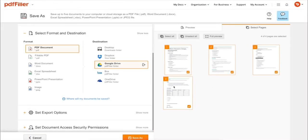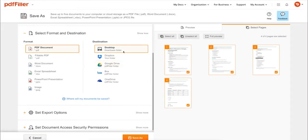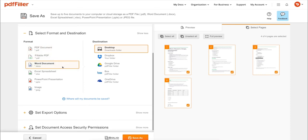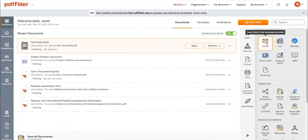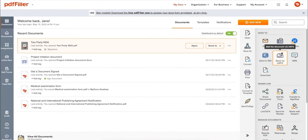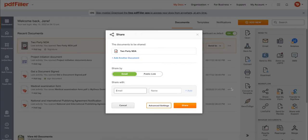editing PDFs online, you can print out a completed document or save it to your device as a PDF, Word, Excel, PowerPoint, or JPEG file. Send it via email, fax, SMS, or USPS, post your document online, share it via